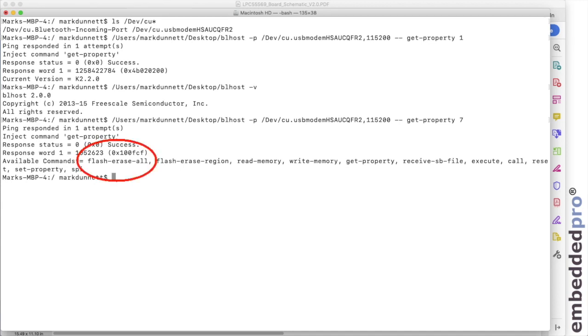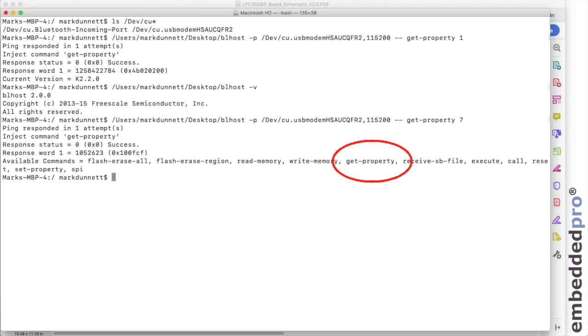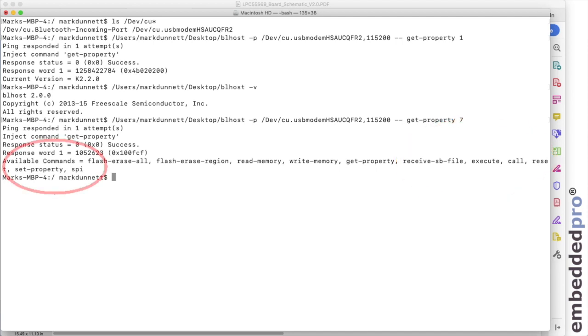This lists all of the functions that the ISP boot ROM provides. The commands available are flash erase all. We'll use that one. Read memory, write memory, the get property commands that we're using, receive an SB file, execute call, reset, set property, and SPI. I'll only show a fraction of these today.